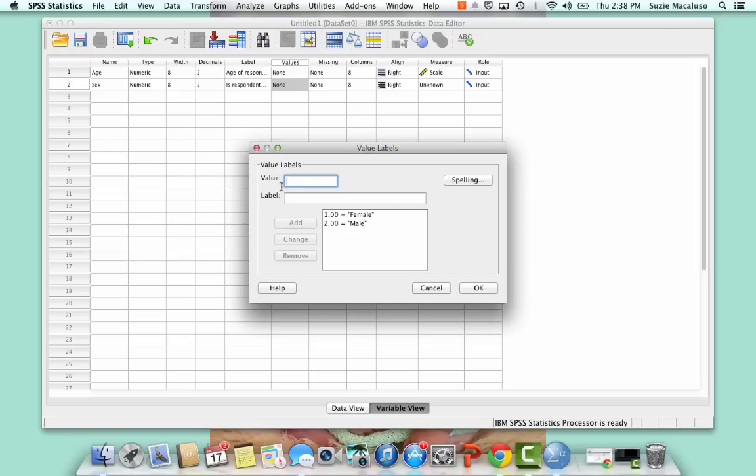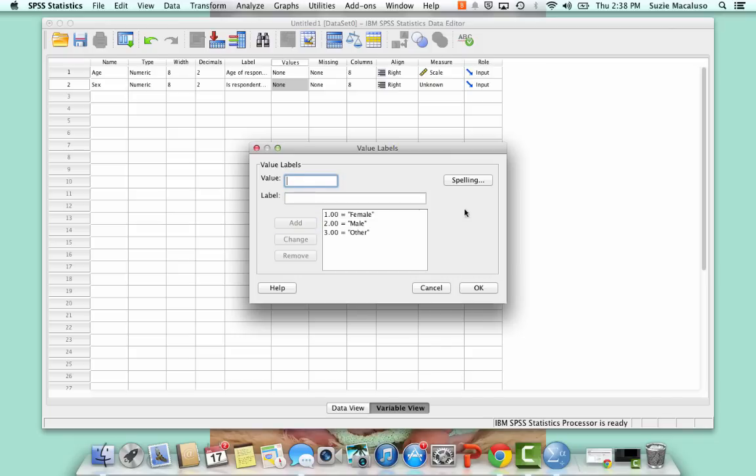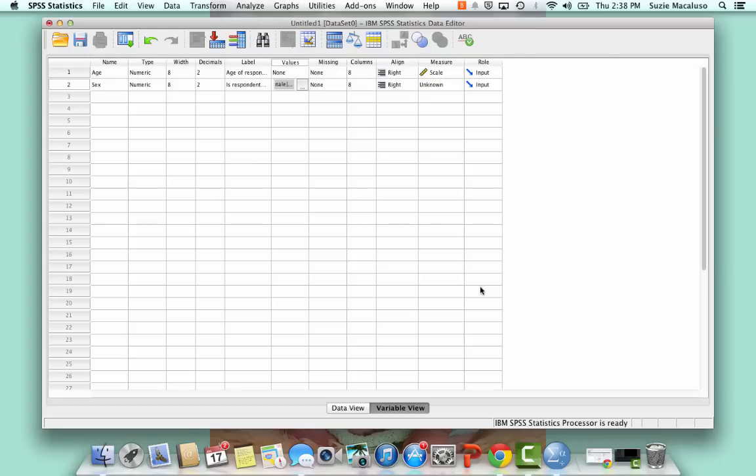And then, so now I've got my two choices added. If I want to be a good sociologist, I'll put three and other for anyone who does not identify as male or female. And then I'm going to click OK. And so now you can see that changed, and now I have those options.